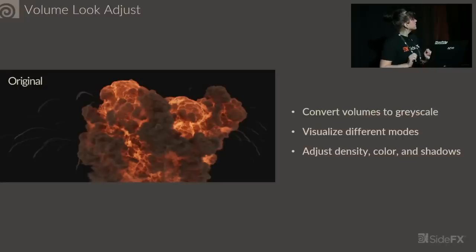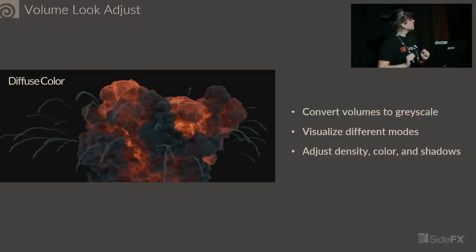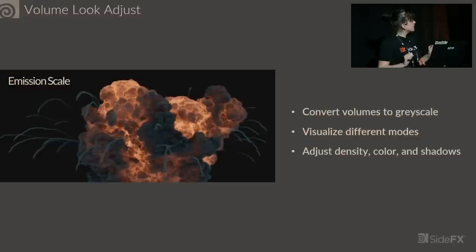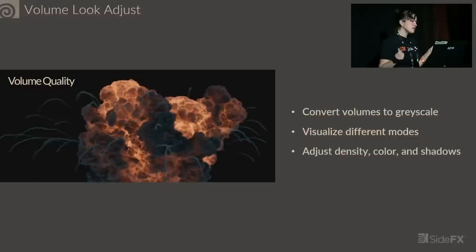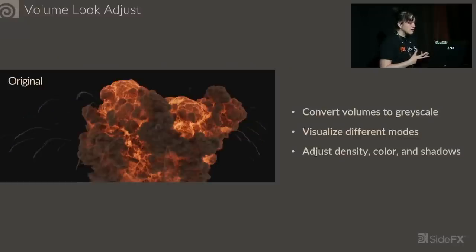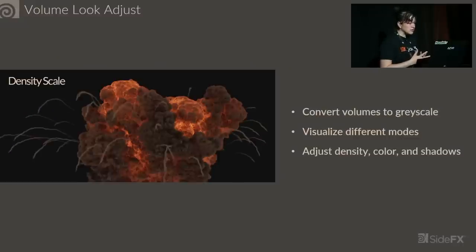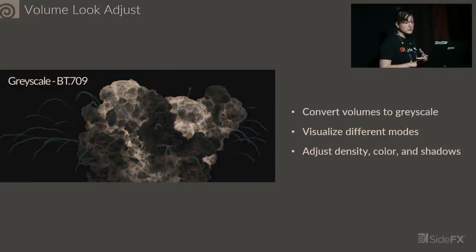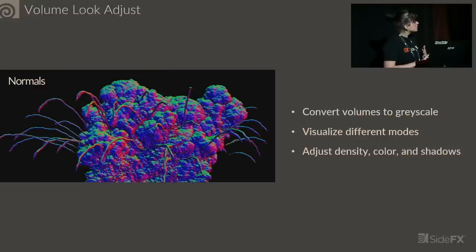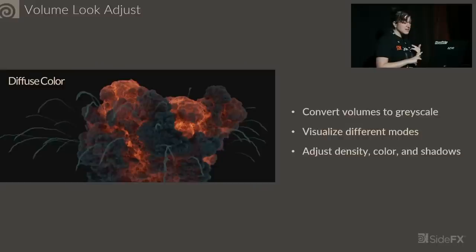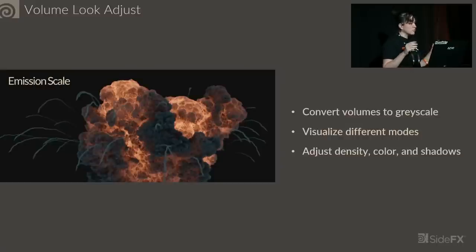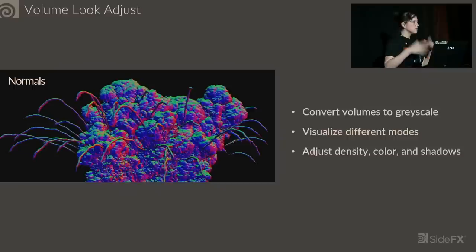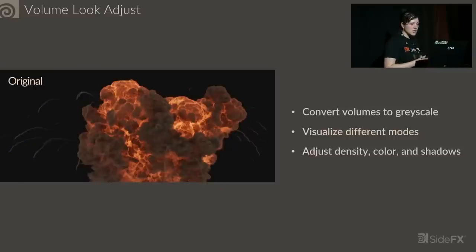Another tool we've released this year is Volume Look Adjust, which is a post-processing node on your volumes. You can convert your volumes to grayscale, visualize things such as normals, motion vectors, adjust your density, color, rendering quality, all after it's been simulated so you don't have to run your simulation again.